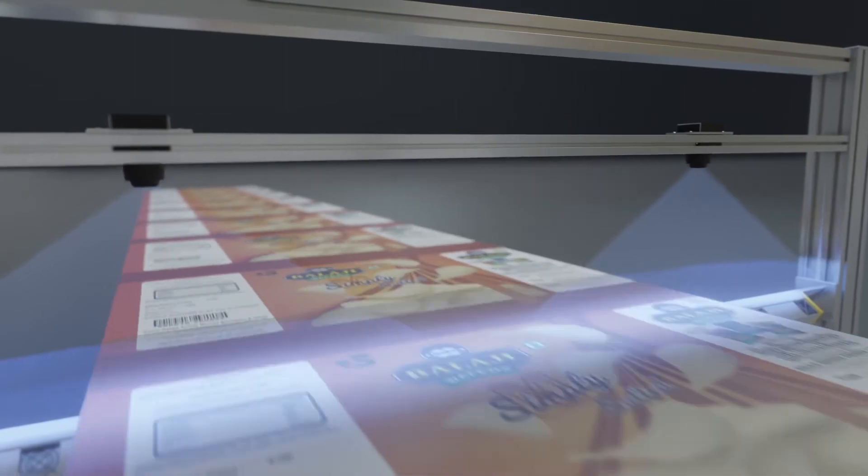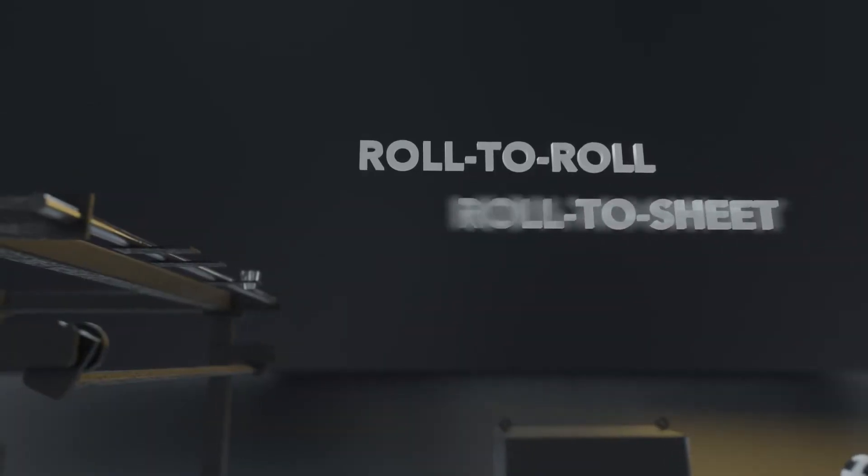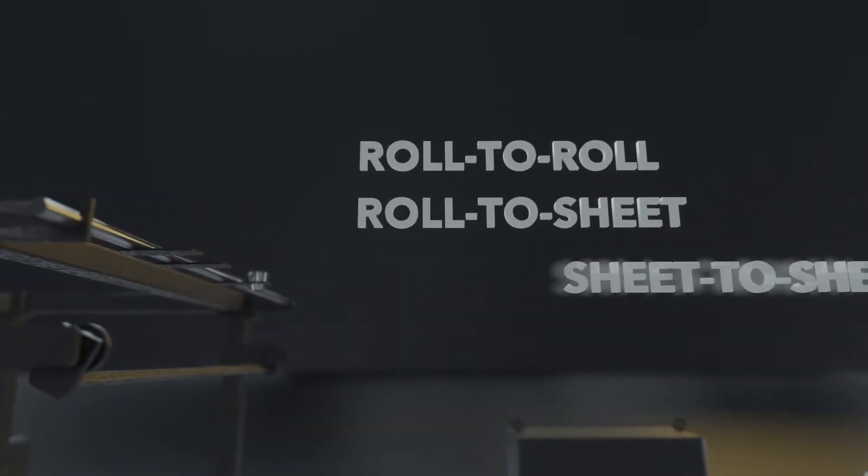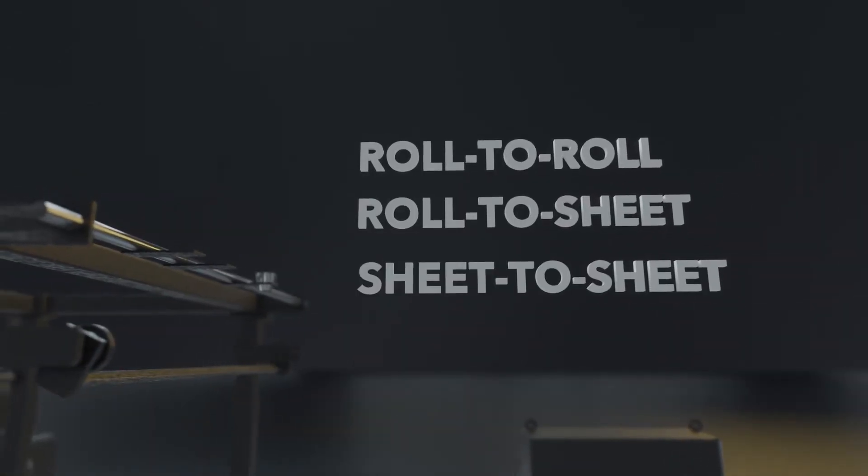VisionMax is an ideal solution for any roll-to-roll, roll-to-sheet, or sheet-to-sheet process.